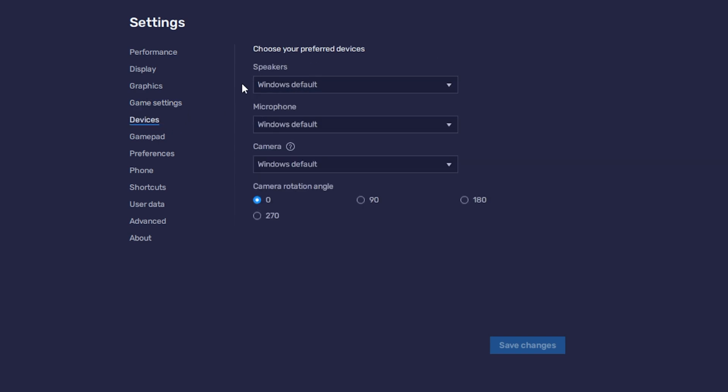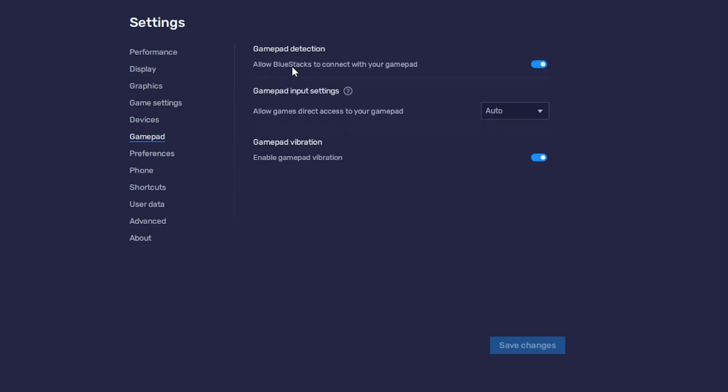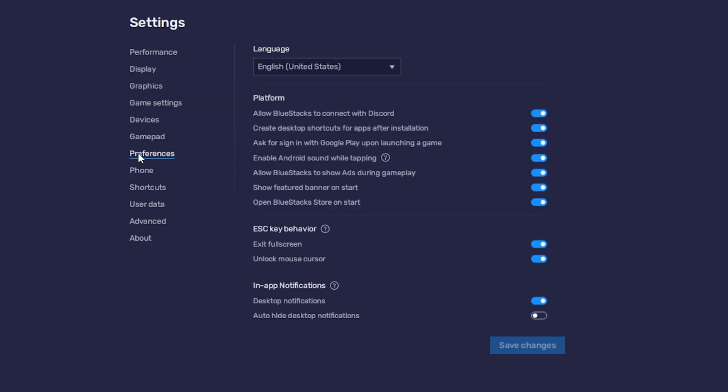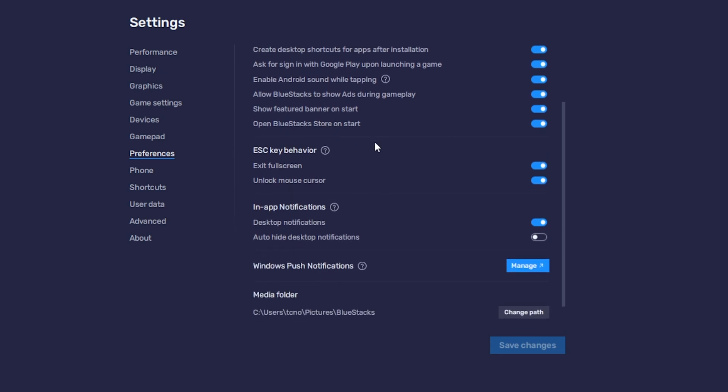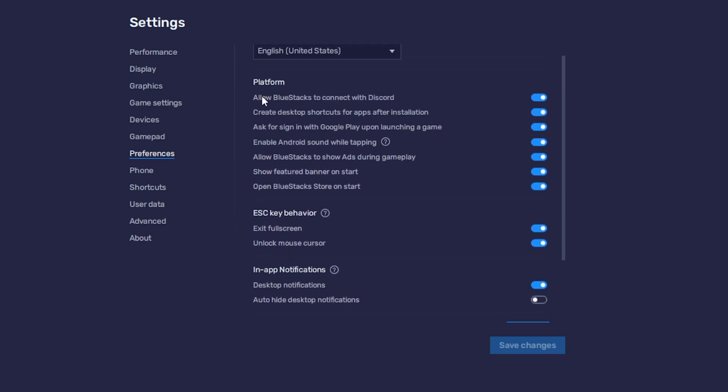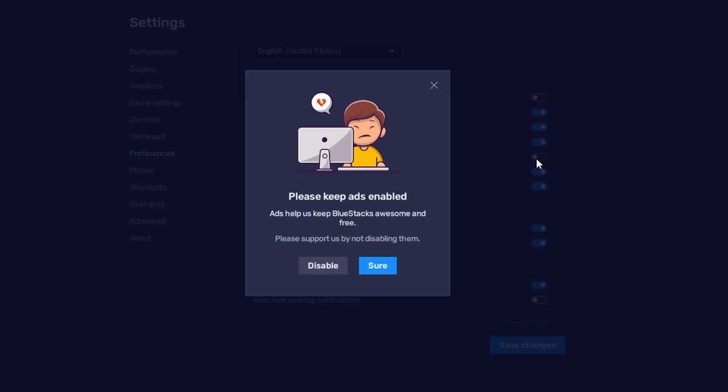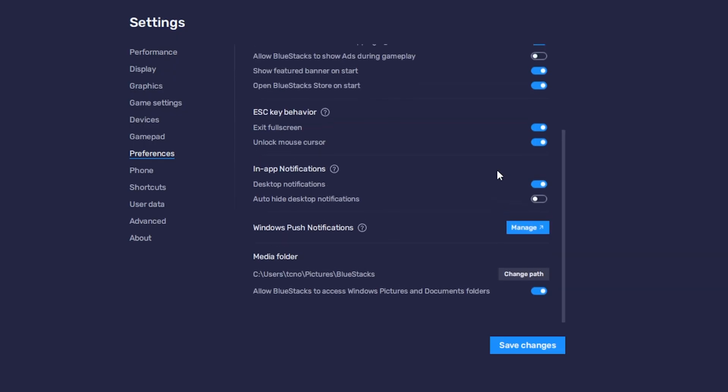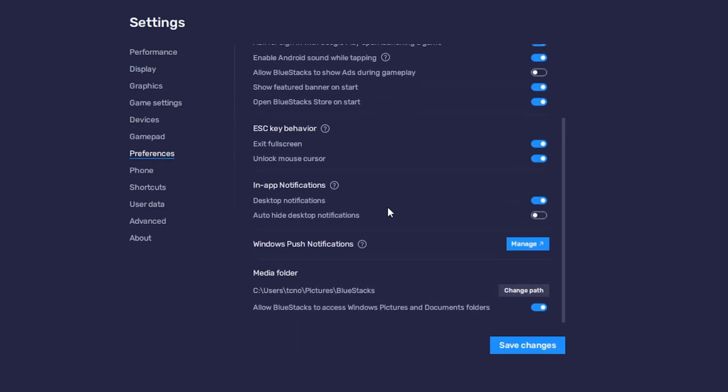Then game settings. We can change certain games to launch full screen by default. Devices. We can change how a device plays sound, uses a microphone and a camera if you wish. Gamepad. We can enable a gamepad here and enable vibration if you've got one plugged in. Preferences. You can change your language and things like that. By default, Bluestacks does report whatever game you're playing to Discord, so it shows up just under your name. If you don't want that happening, just untick this checkbox here. And if you wish to turn off ads during gameplay, you can do so here as well, if you wish. Down here are a few more options, but I'll skip over them. Save changes.